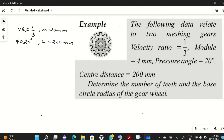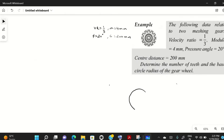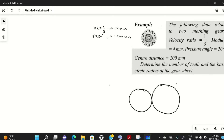We need to determine the number of teeth and the base circle radius of the gear wheel. There are two gears — the first one, the driver, is called the pinion, and the second is called the gear. The center distance is the distance between the centers of the pinion and gear, so C is equal to r1 plus r2.